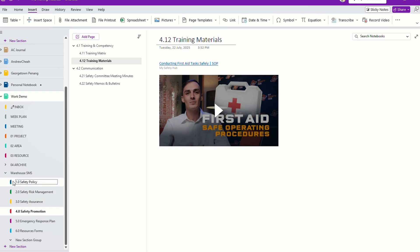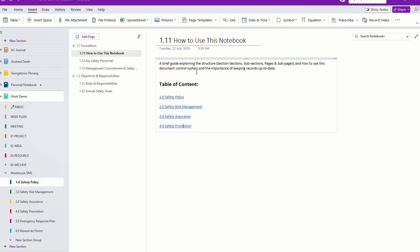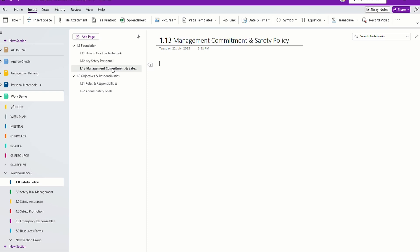This is how you create your table of contents. In all these sections, you can just fill it up — this is just a template, and you can fill it up.